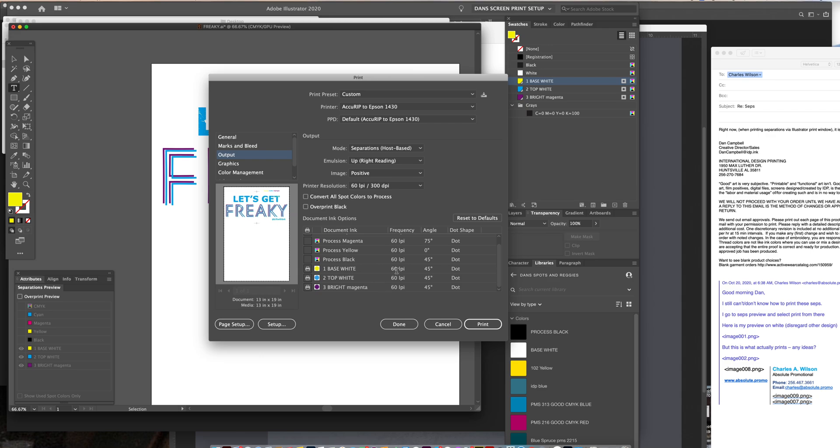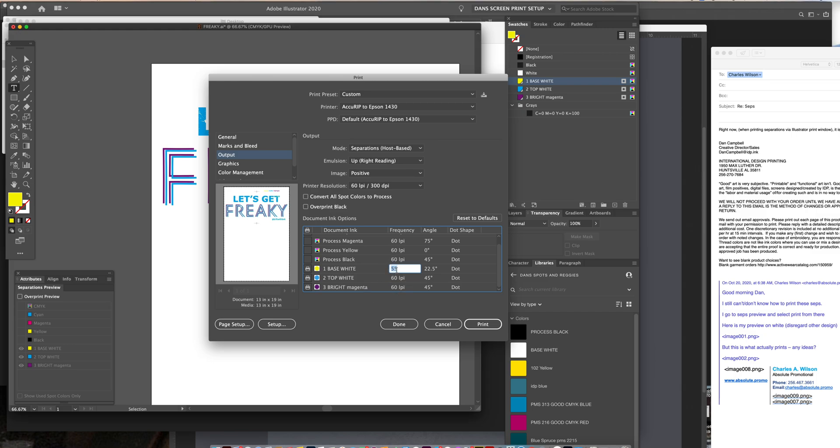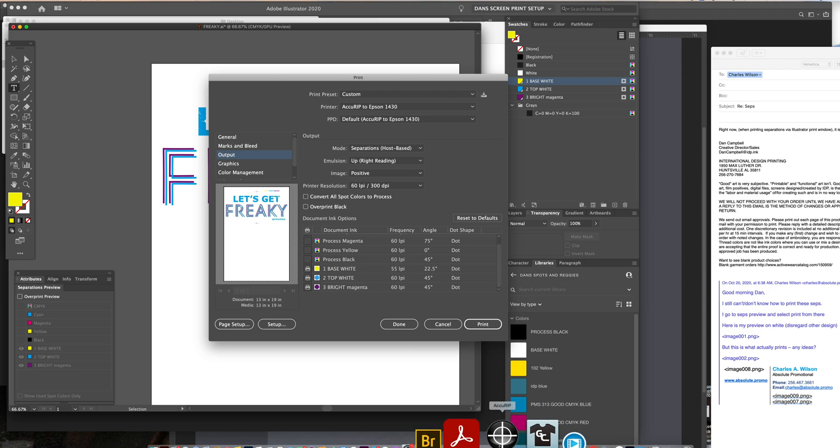This is the line screen. Now you can change that here only, let's say if I wanted that to print out a 55 line screen for whatever reason, and I wanted a 22.5 angle. You would never normally do this in one job, you would always keep all the same angles. But I'm just telling you that you can change the angles here. But it has no effect in here because of how I have AccuRip already pre-set up. And I'll show you what that means.